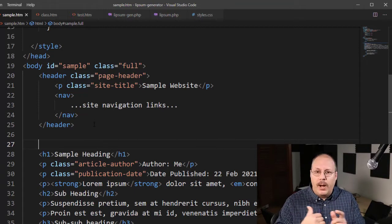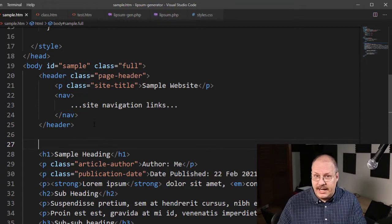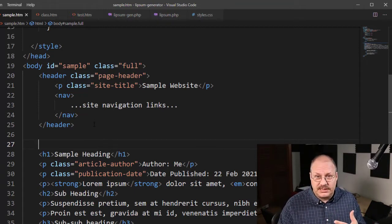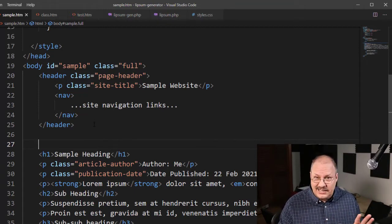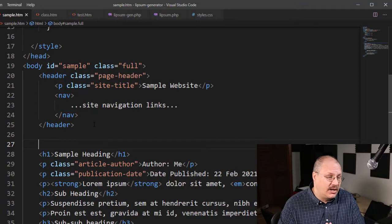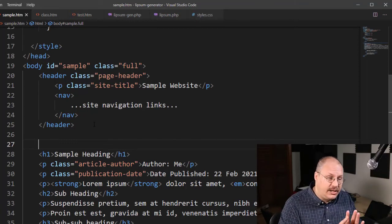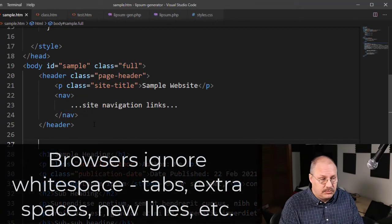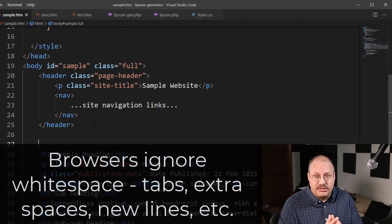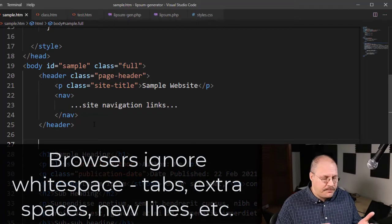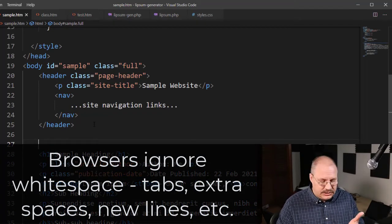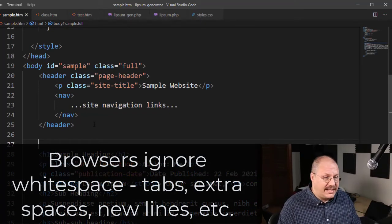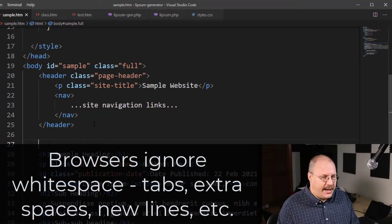The web browser is not going to care, and if I save this and reload my website, you're not going to see any difference at all, because your web browsers ignore white space, and white space remembers anything like new lines, or tab characters, or spaces, anything like that.